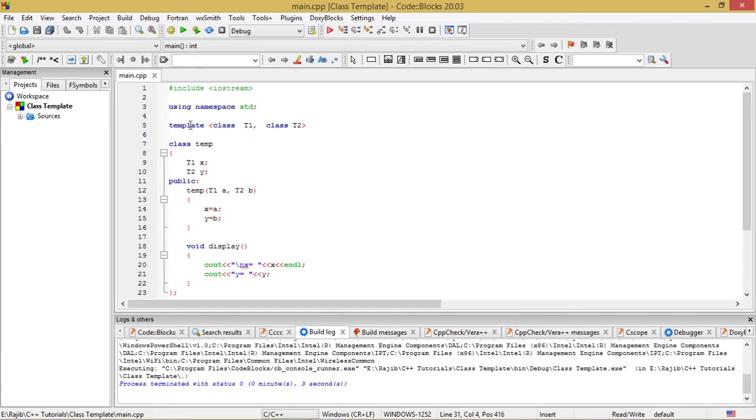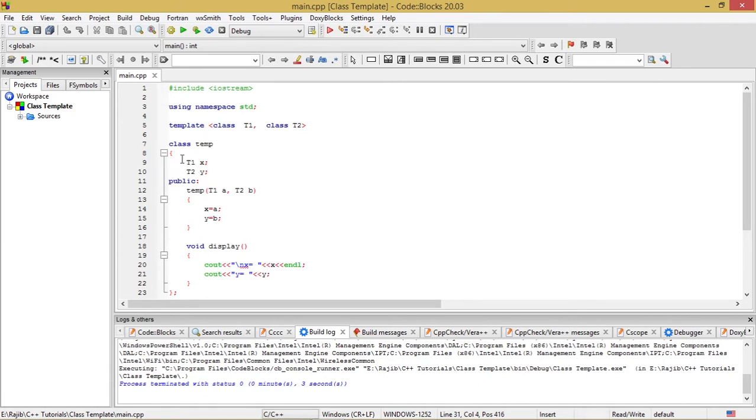I have taken a class called temp under which I have taken two data members x and y. One is of the type T1 and another is of the type T2. So these type T1 and type T2 are the generic data types which are used in this program.